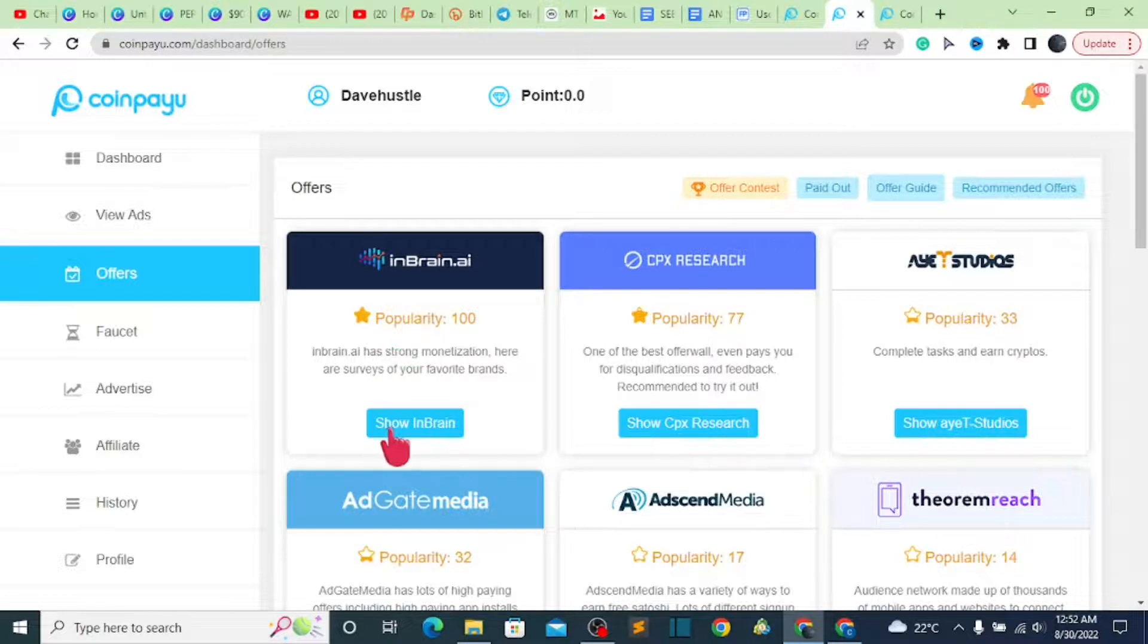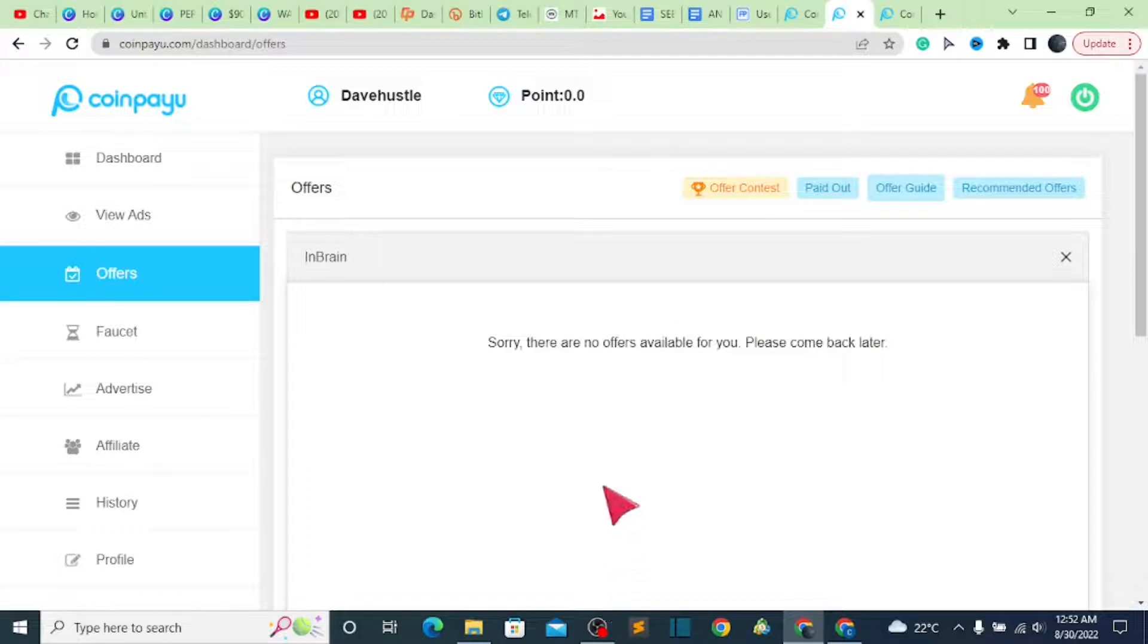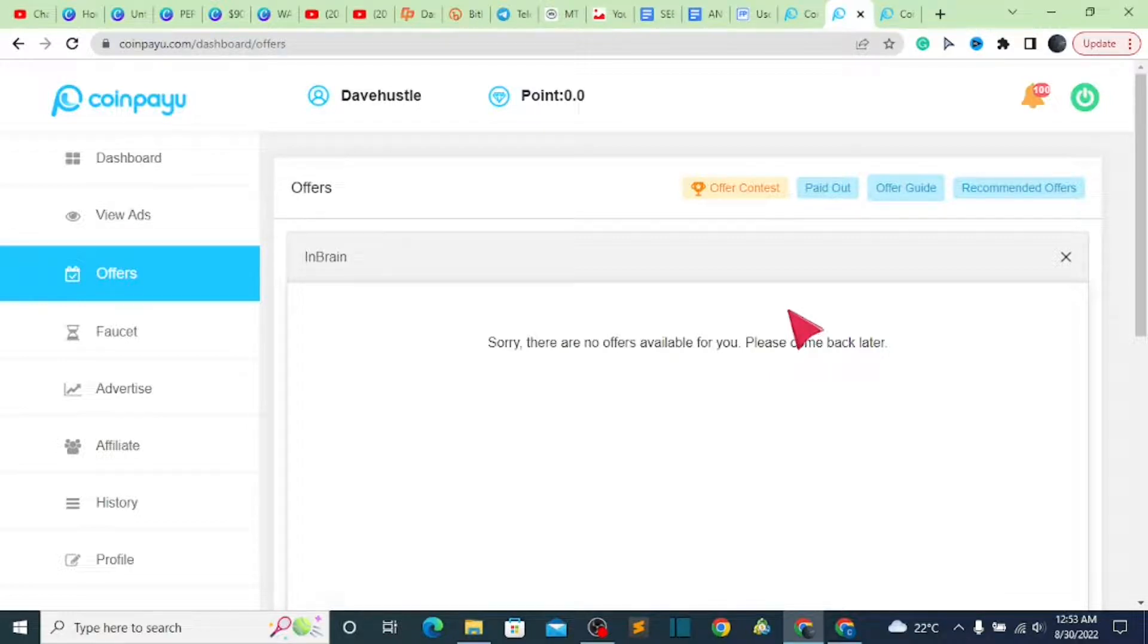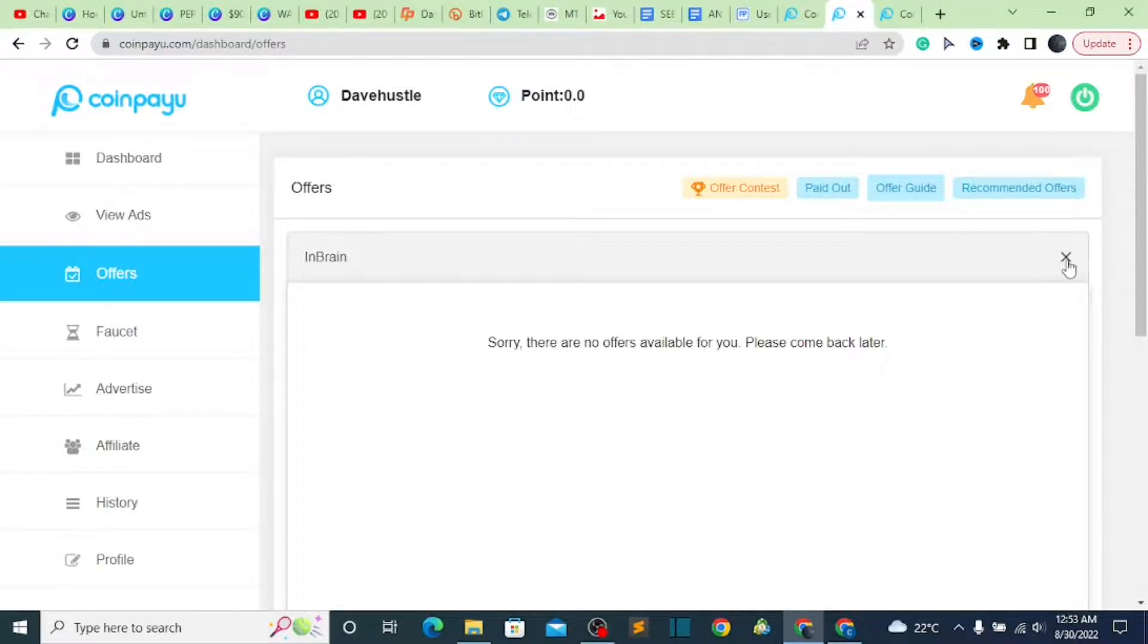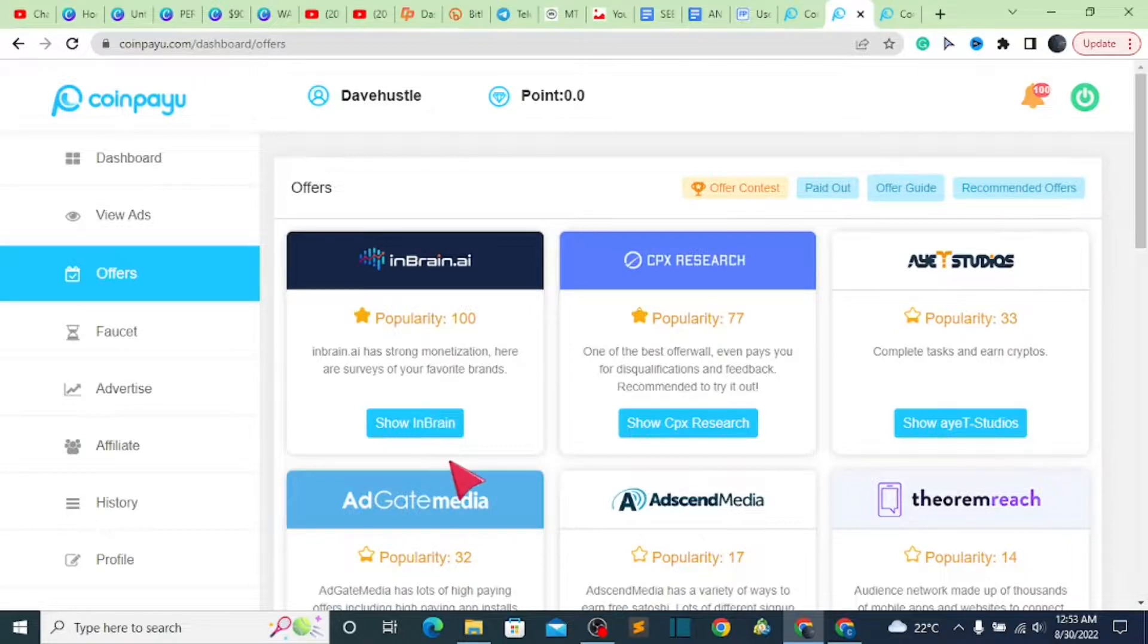Once you click on that, you are going to be taken to a particular place where you can do offers. Right now you can see there are no offers available for me. That's because I did something wrong before. Then they stopped giving me most of these offers. So you don't make that mistake—that's the reason why I'm telling you right now. Even though you use a VPN to access this particular page so that they can give you offers which are from other countries, make sure it's a strong VPN.